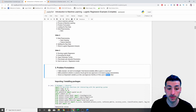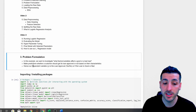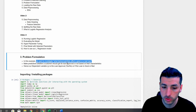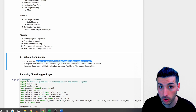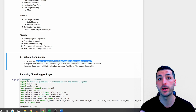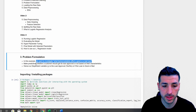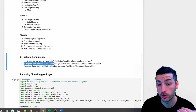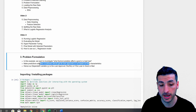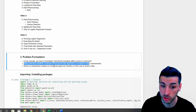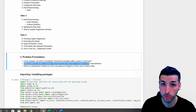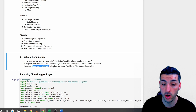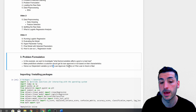In this example for the problem formulation phase, I clearly state that I'm trying to investigate what factors or variables affect a good or bad loan. I clearly state the problem and what I'm trying to solve. Additionally, I state that I'm trying to make predictions on whether a customer should get their loan approved or not, based on their characteristics. I also clearly state that my Y variable — what I'm trying to predict — is whether the loan is going to be a good loan or a bad loan.